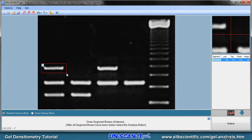You can draw the segments individually or use the Copy button on the toolbar. It is generally a good idea to draw the segment boxes the same size for comparison purposes.